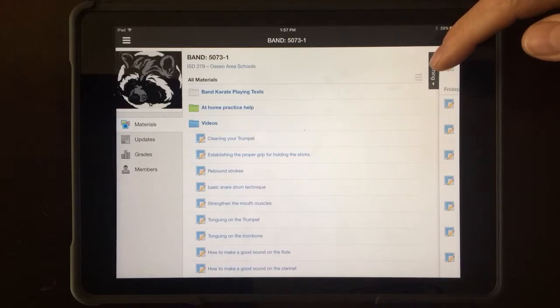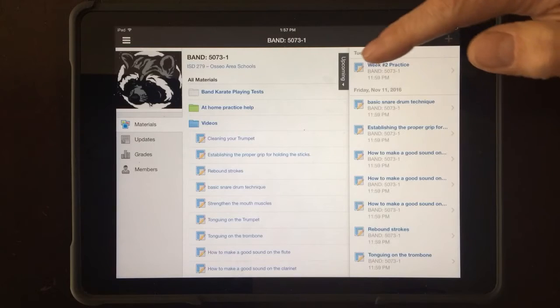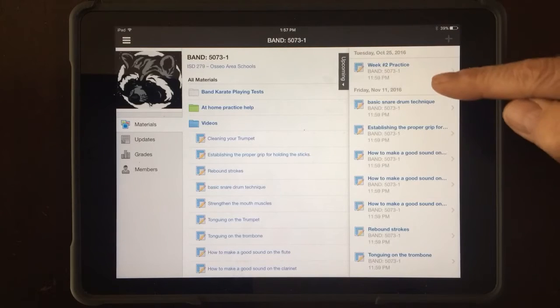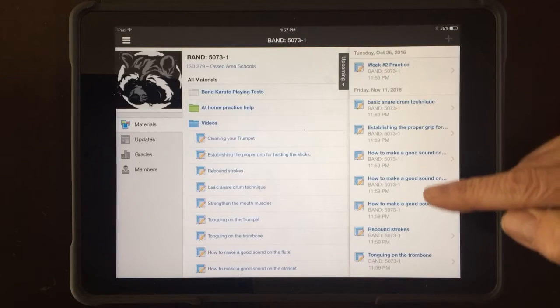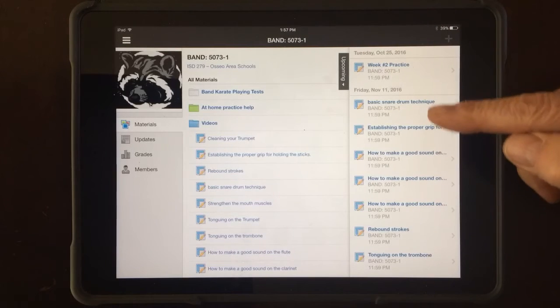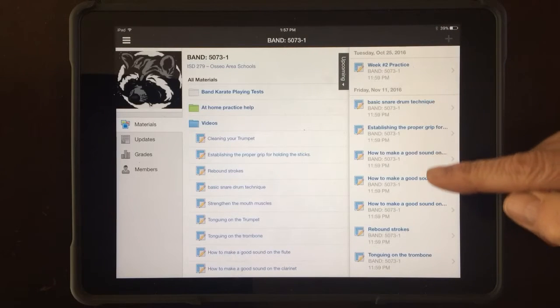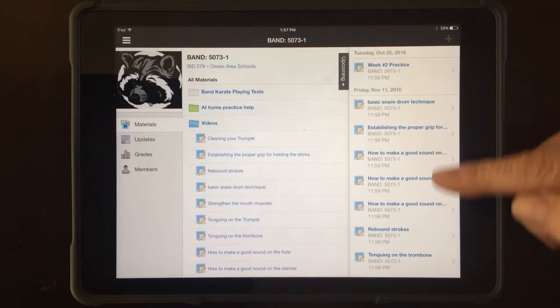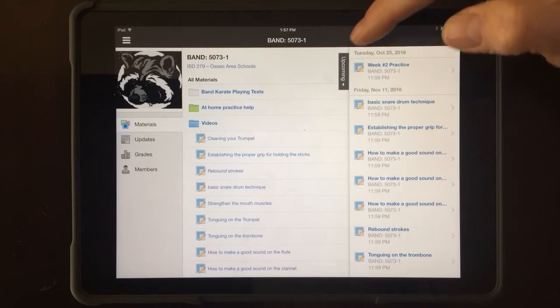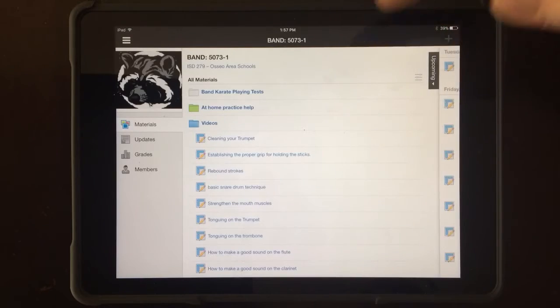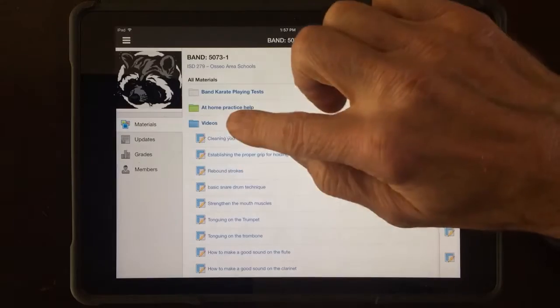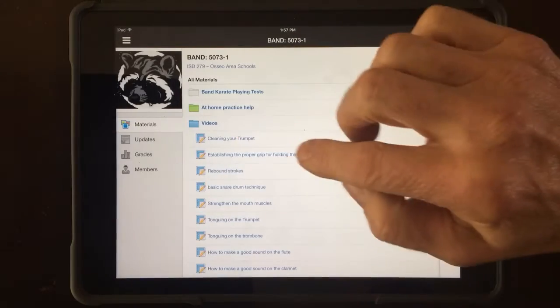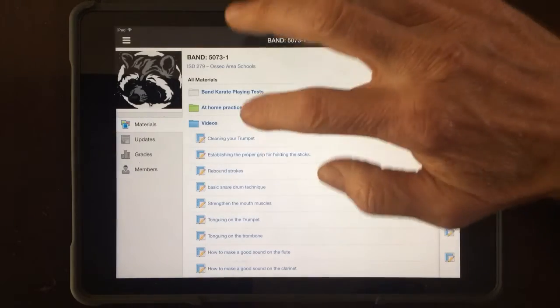In Lessons, if you click on Upcoming, you're going to see a list of the assignments that are coming due very soon. Any videos you see up here are videos you're supposed to watch.